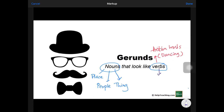Now in Primary 3, you learn there is another type of verb — one of them is a thinking verb. Thinking verbs have to do with your brain, such as wondering.